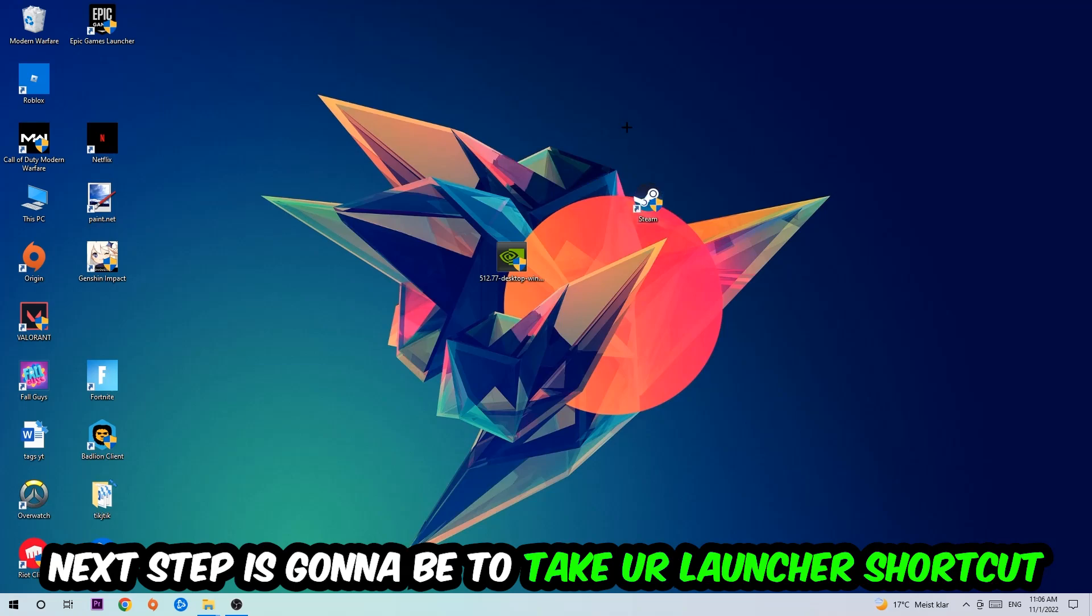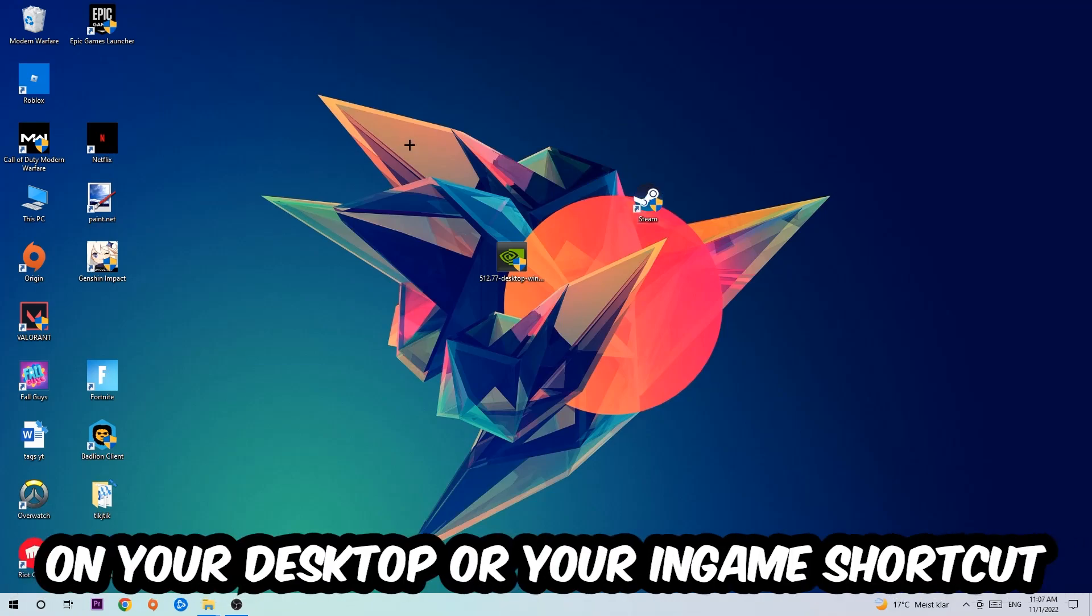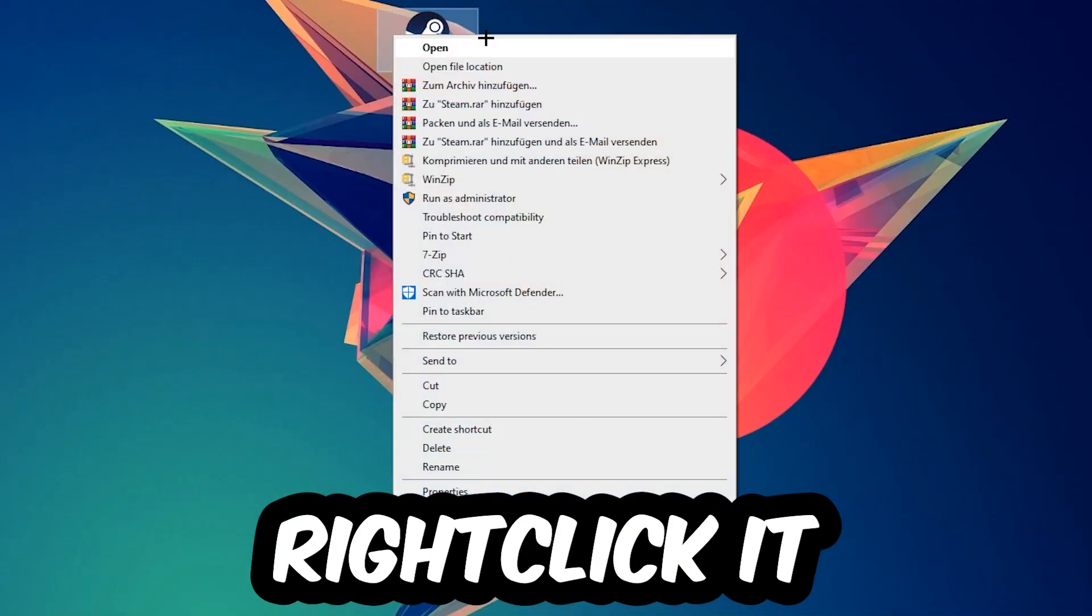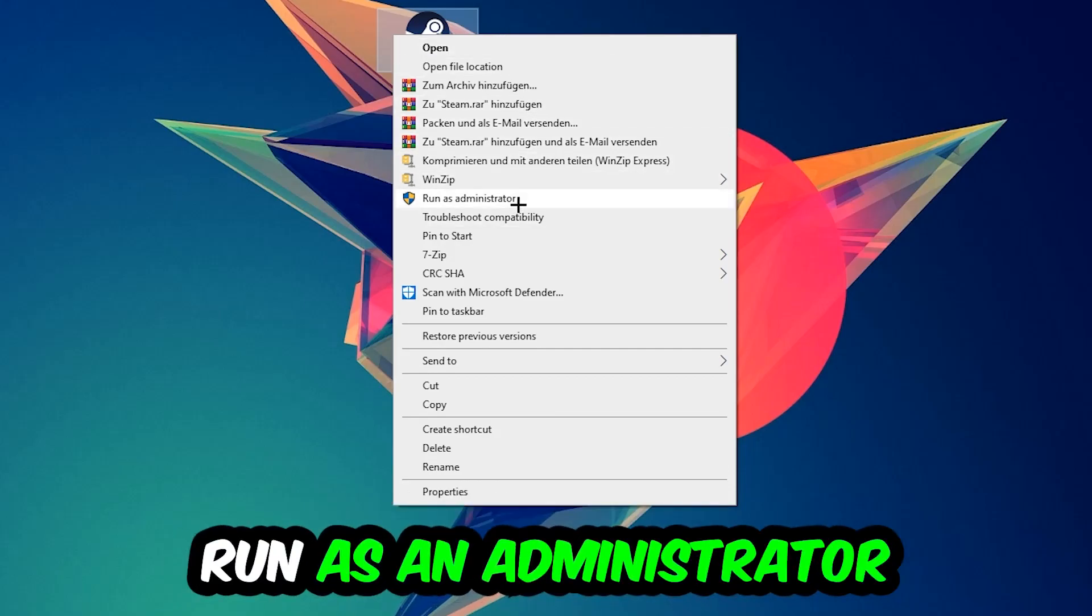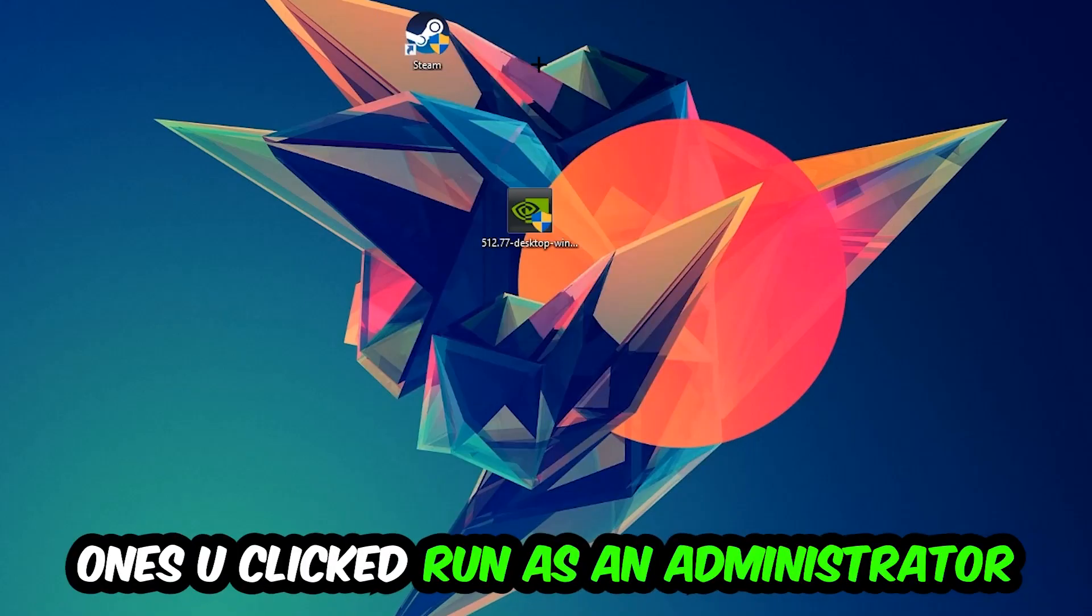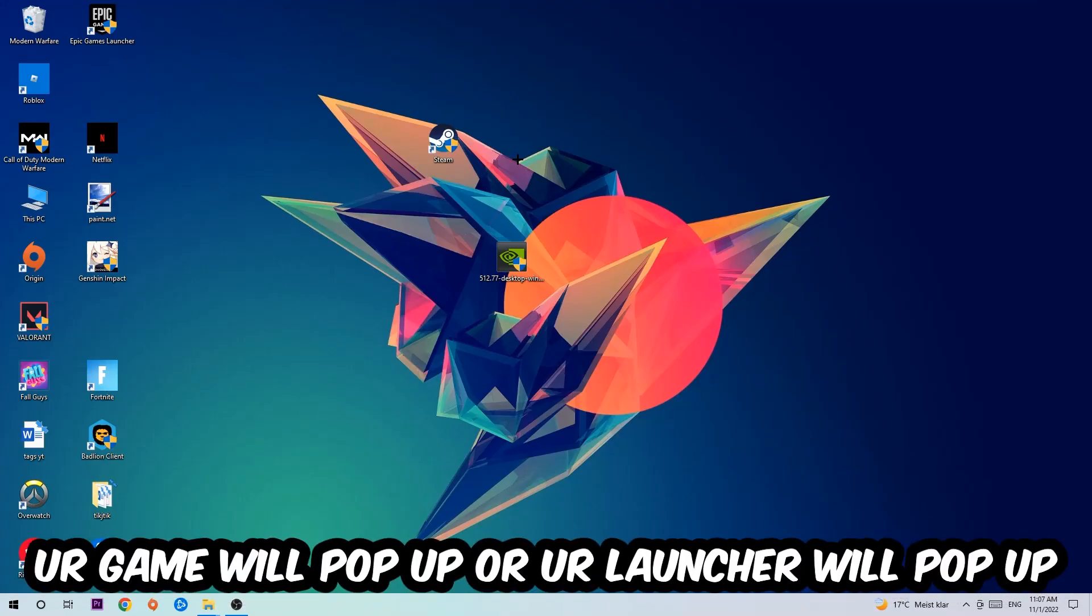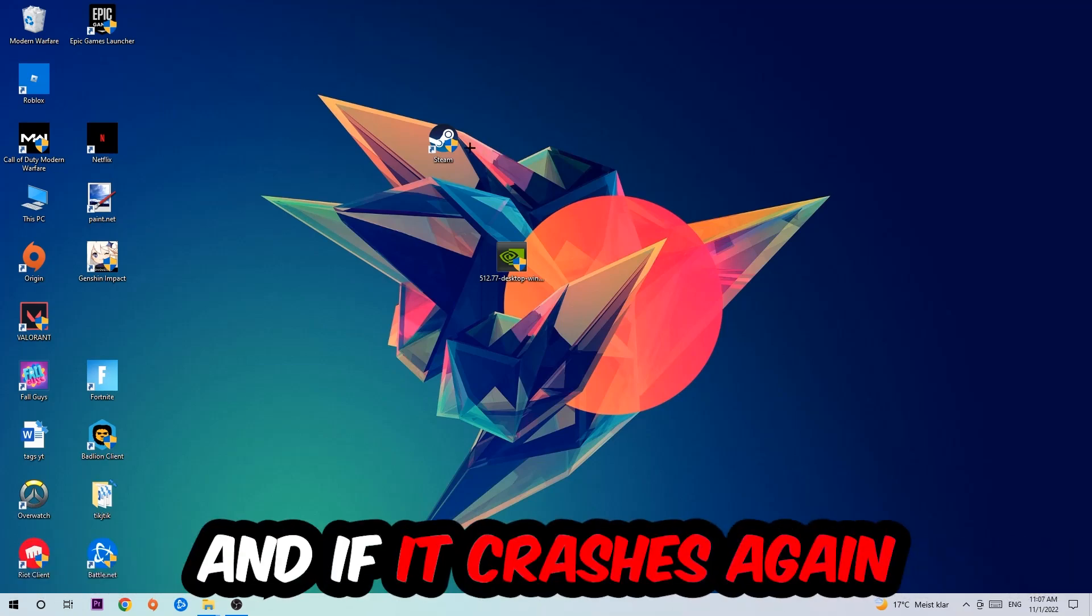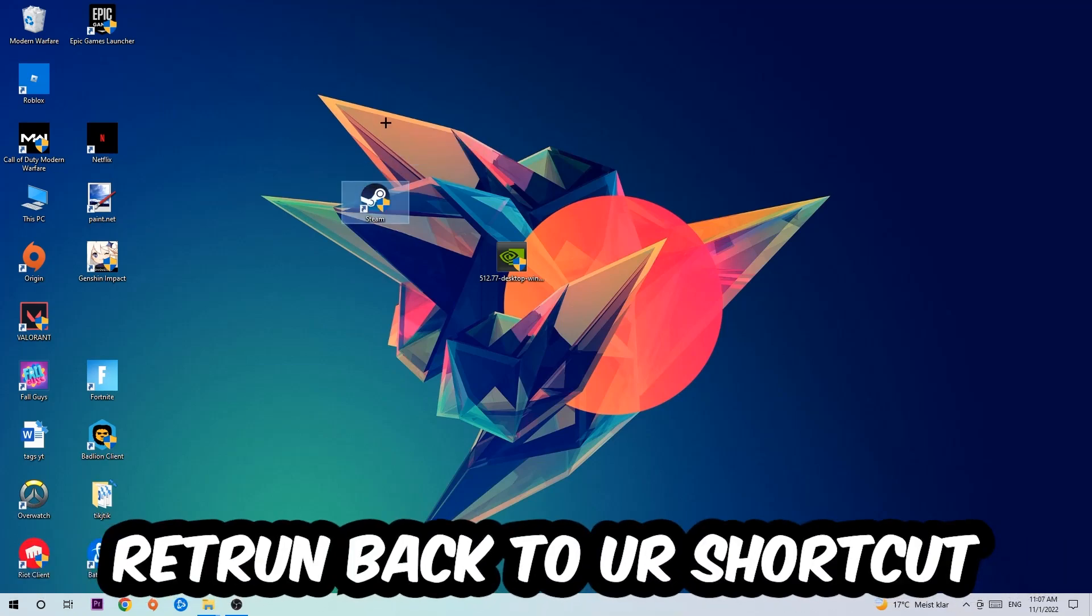Next step is going to be to take your launcher shortcut on your desktop or your in-game shortcut on your desktop, right click it, and hit Run as Administrator. Once you click Run as Administrator, your game will pop up or your launcher will pop up and I want you to launch your game over the launcher. If it crashes again, return back to your shortcut.